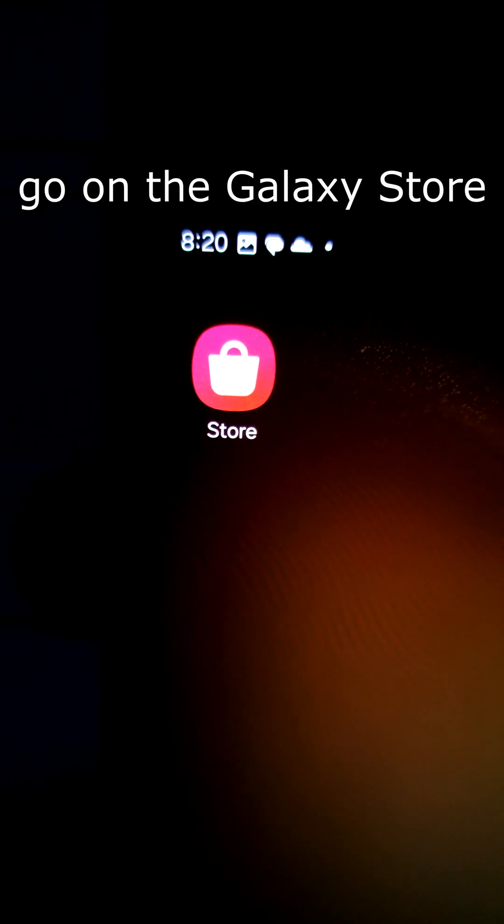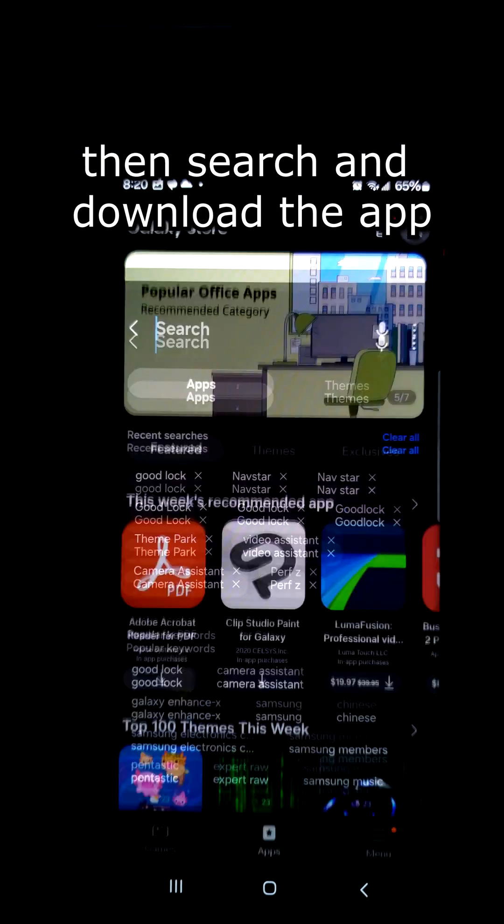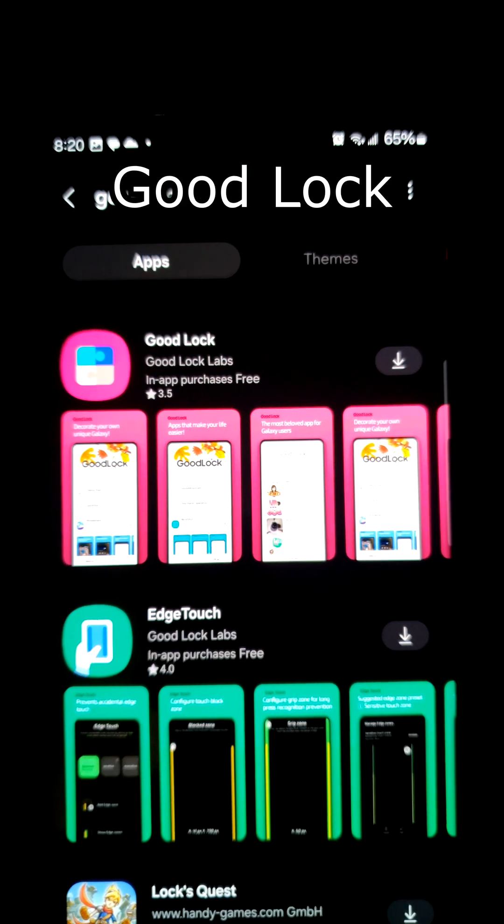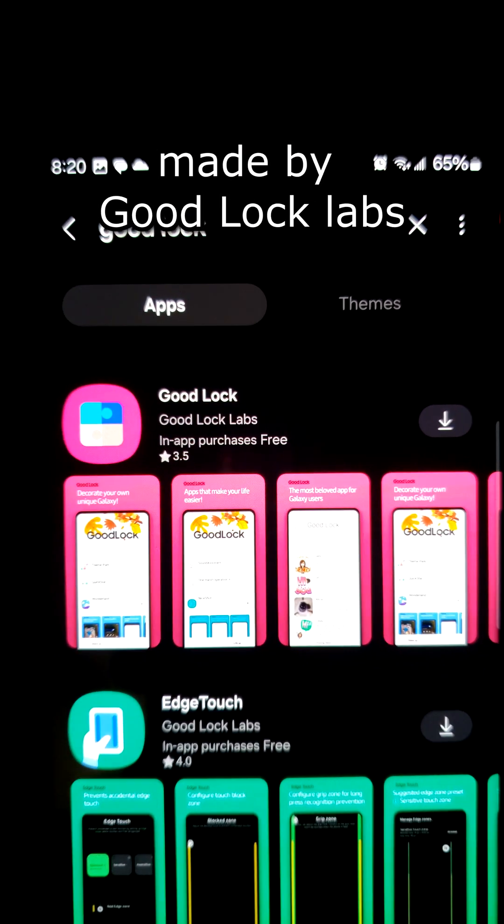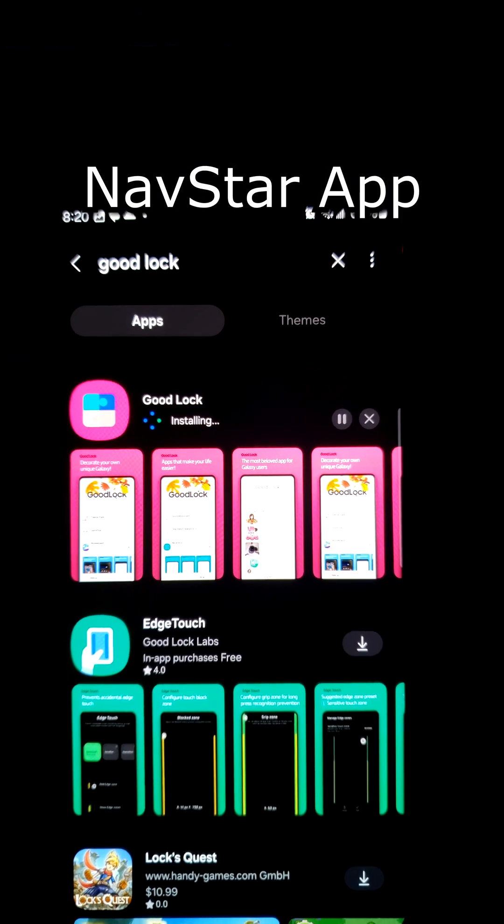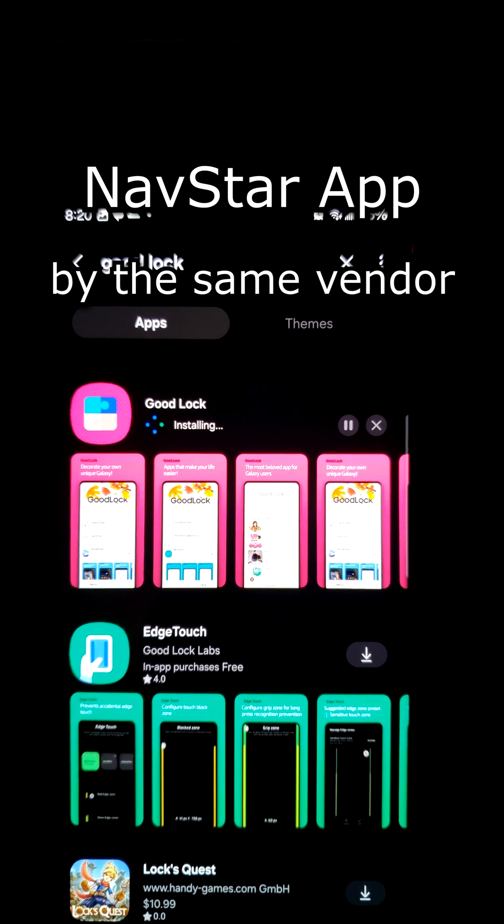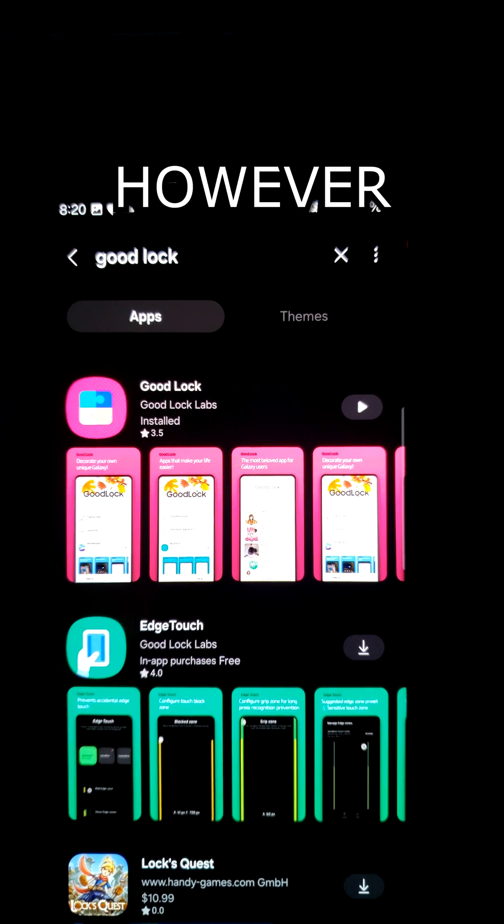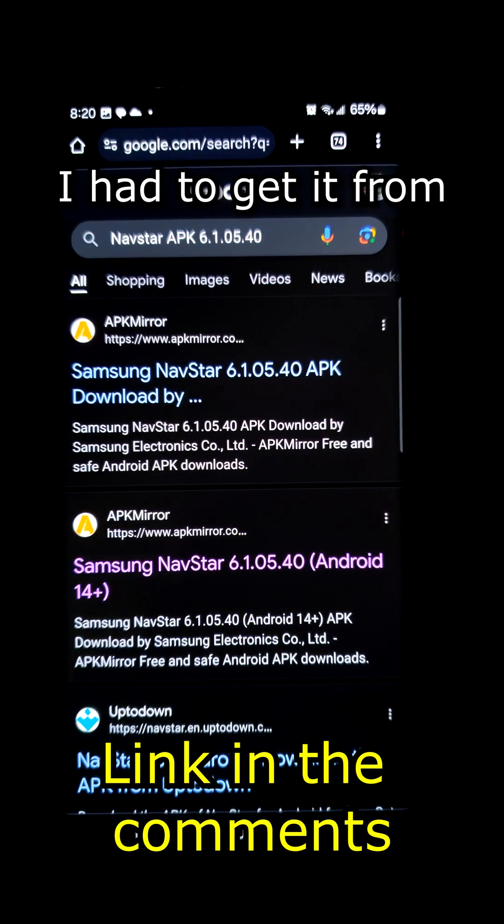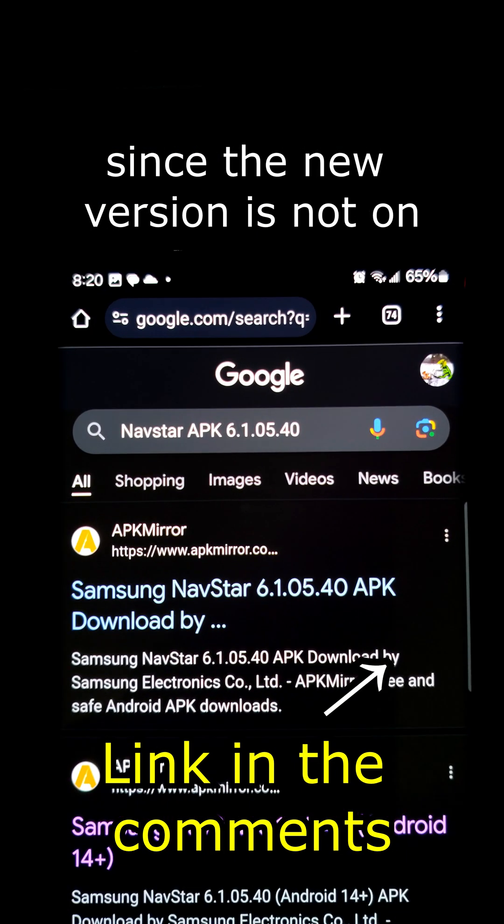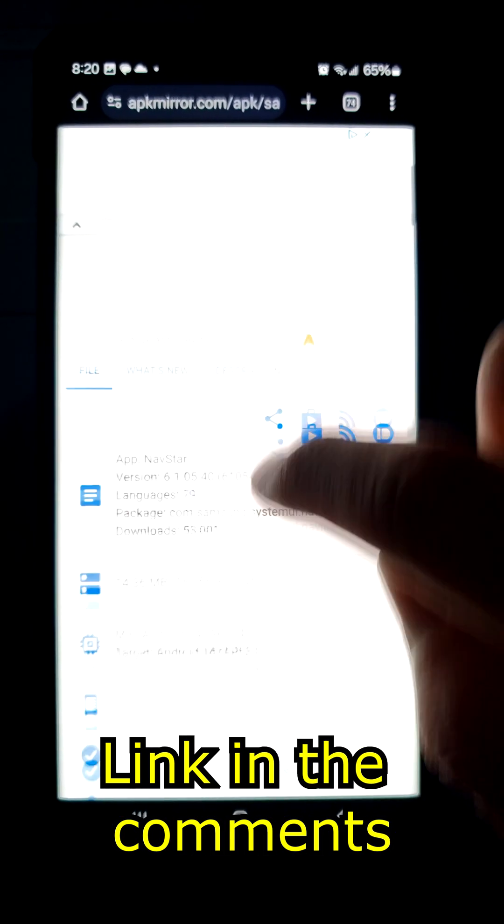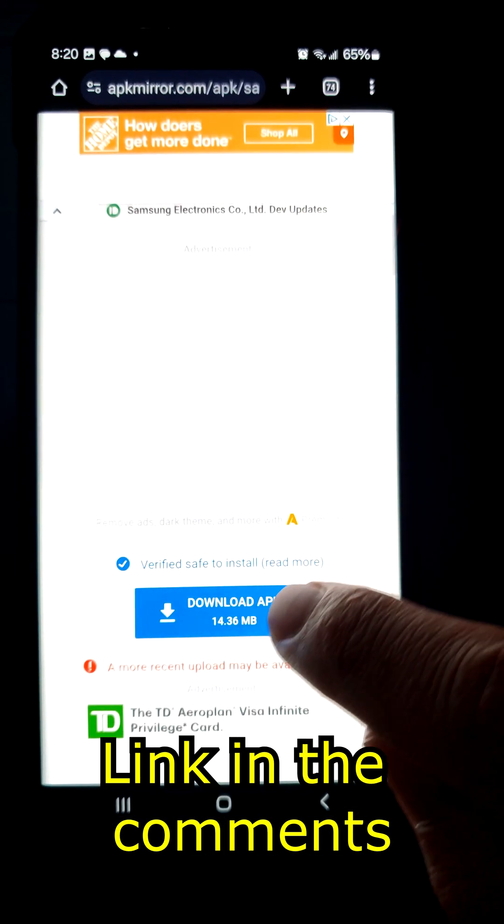First go on the Galaxy Store then search and download the app Good Lock made by Good Lock Labs. Once installed you'll need to download the NavStar app which is also made by the same vendor. However, I had to get it from APK Mirror since the new version is not on the Galaxy Store yet. Link will be in the description.